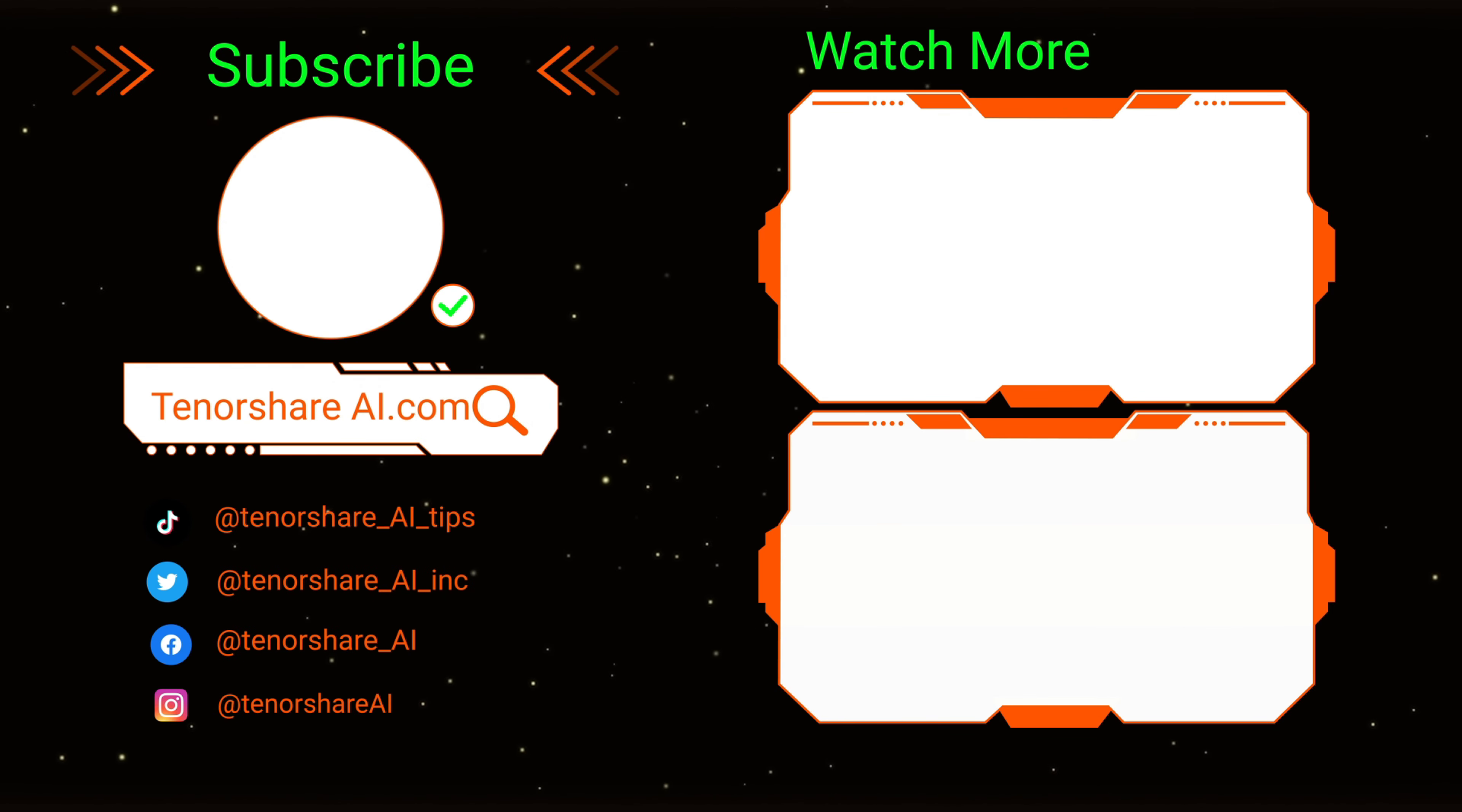So that's it for today's video. Don't forget to like and subscribe. See you in the next video.